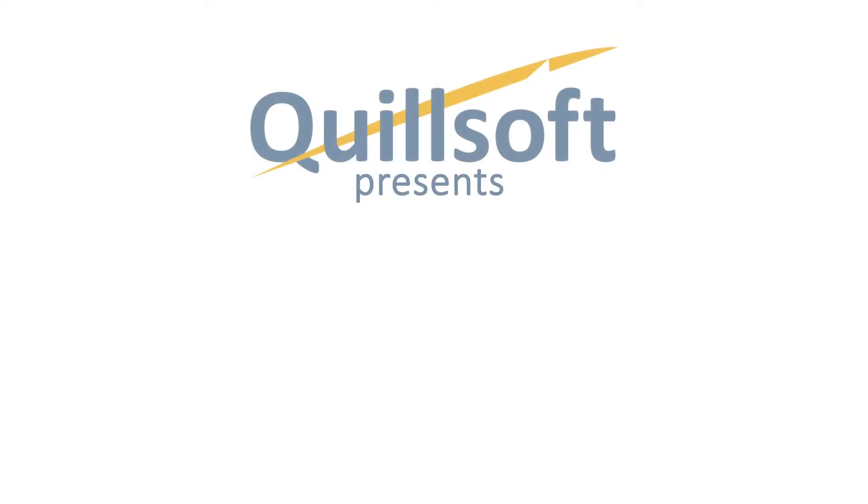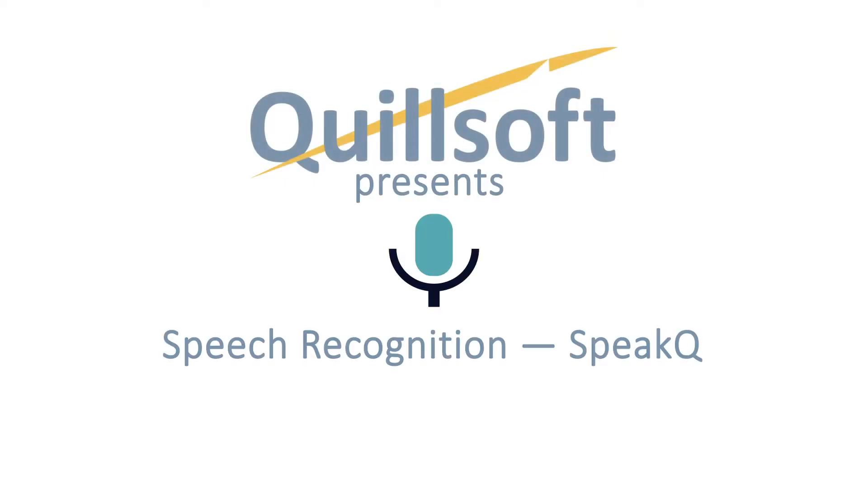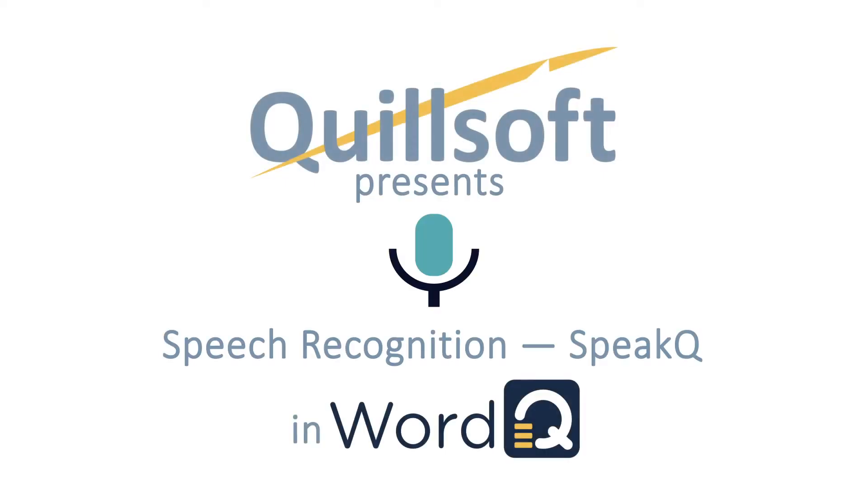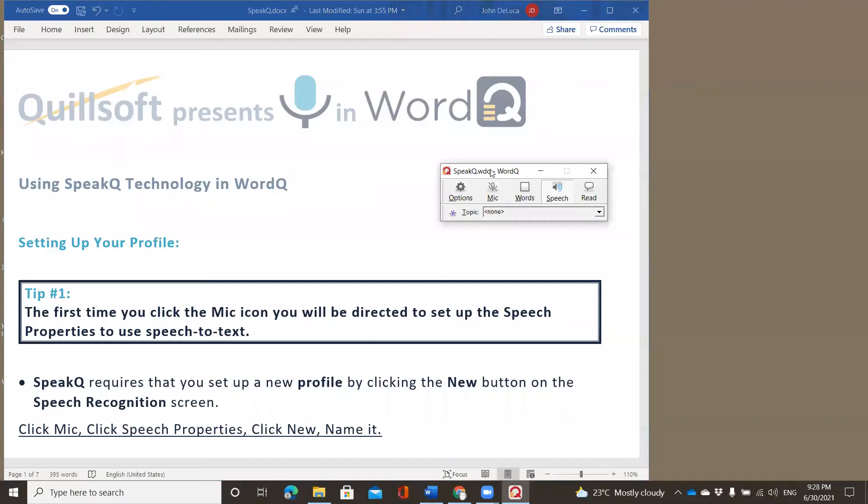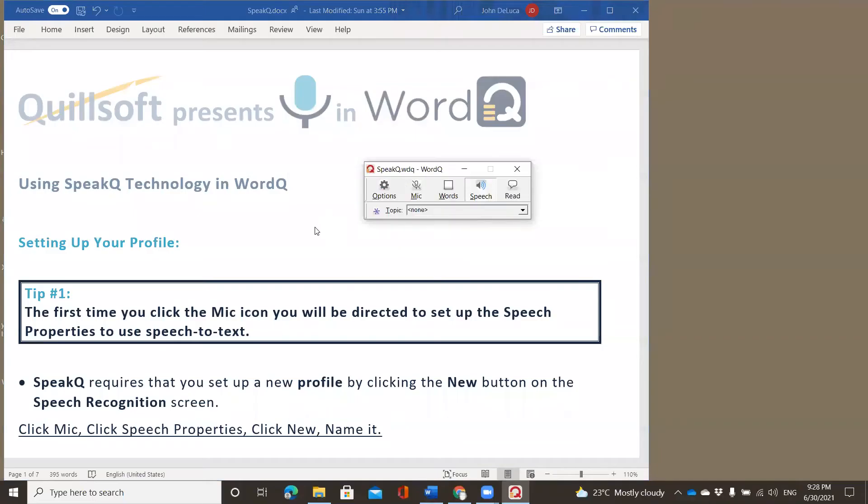Hello everybody, and welcome to another episode of Quilsoft Presents in WordQ. I'm very excited to be presenting using SpeakQ technology in WordQ. Just a little bit of an update for you in terms of the SpeakQ plugin, which once was. In version 5 of WordQ, which you're looking at now, you'll notice that the mic button is already there.